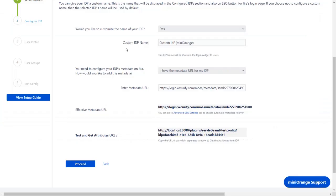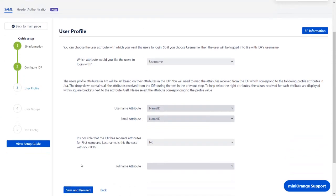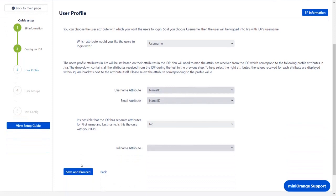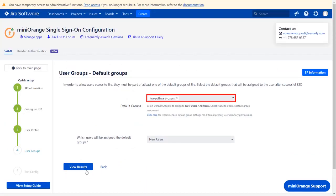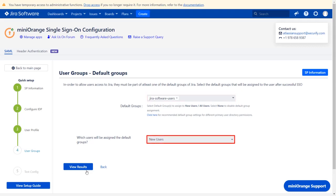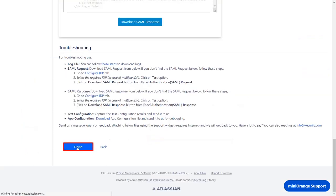Go back to the plugin and click on 'Proceed.' In the user profile section, you can map the user profile attributes. Click on 'Save and Proceed.' From this dropdown, configure the default group that will be used to grant application access to the user. If no group is mapped, users are added by default to the JIRA Software Users group. From this dropdown, you can choose which users would be assigned the default groups. Click on 'View Results,' then click on 'Finish.' Your IDP is successfully configured.